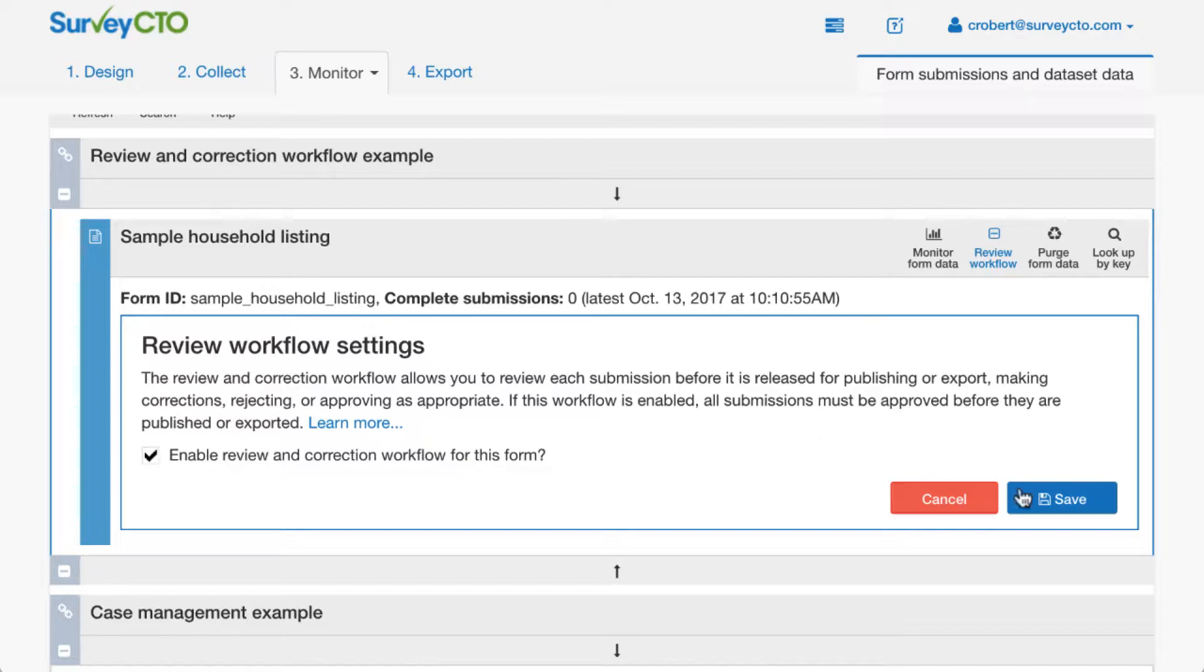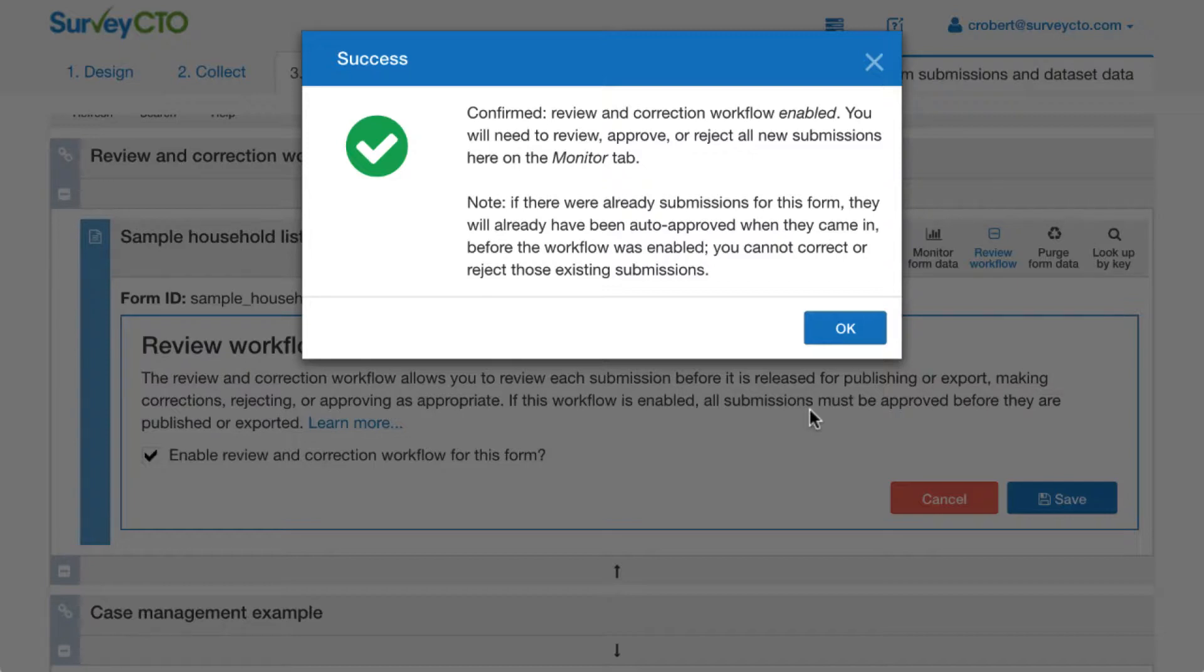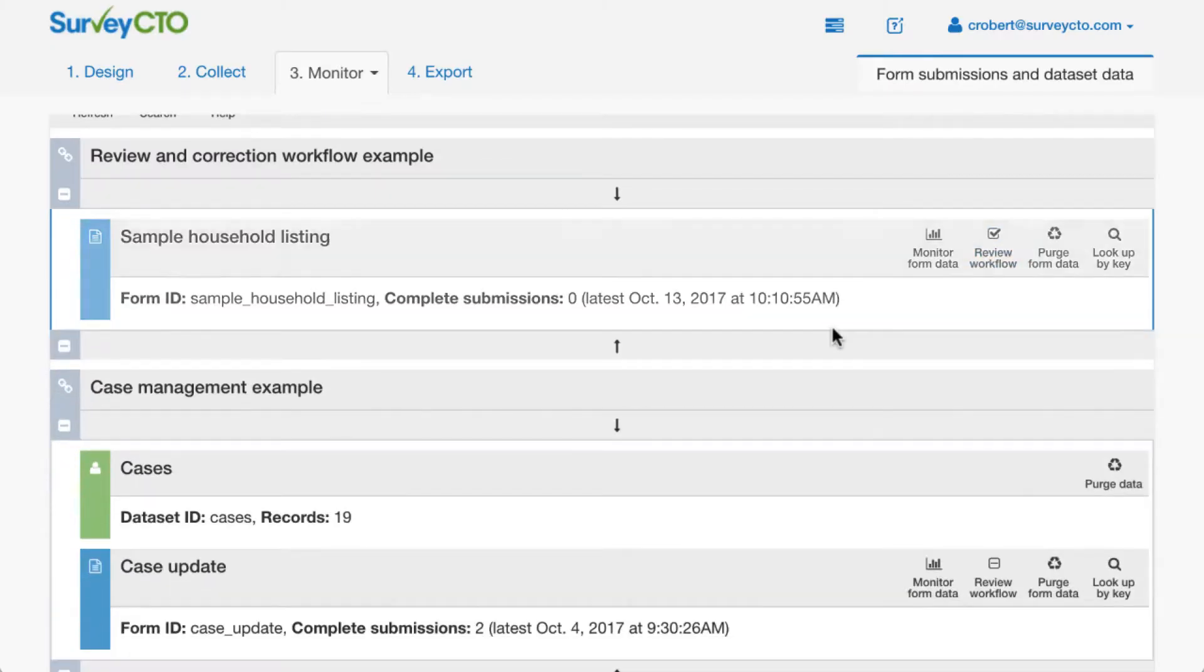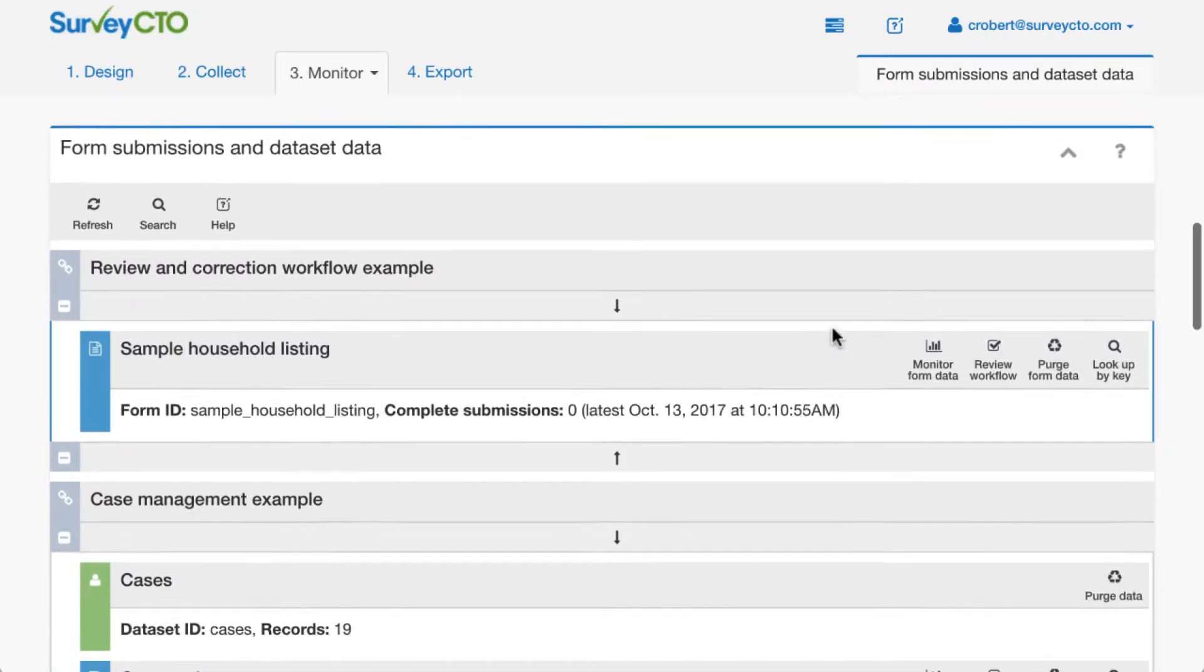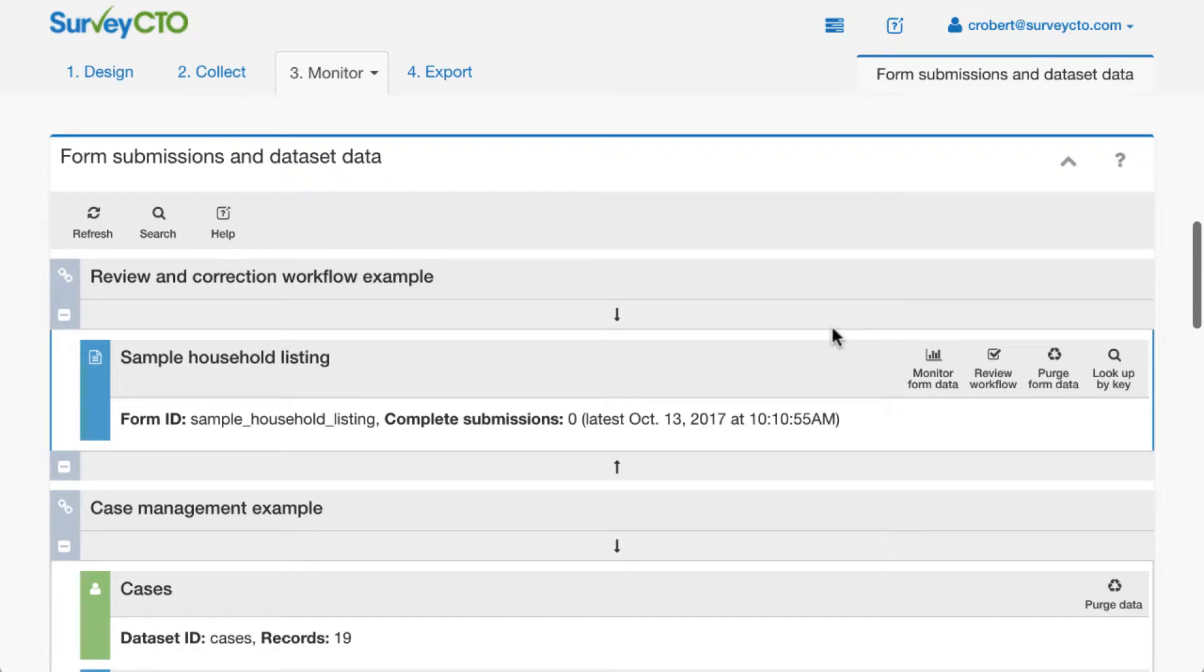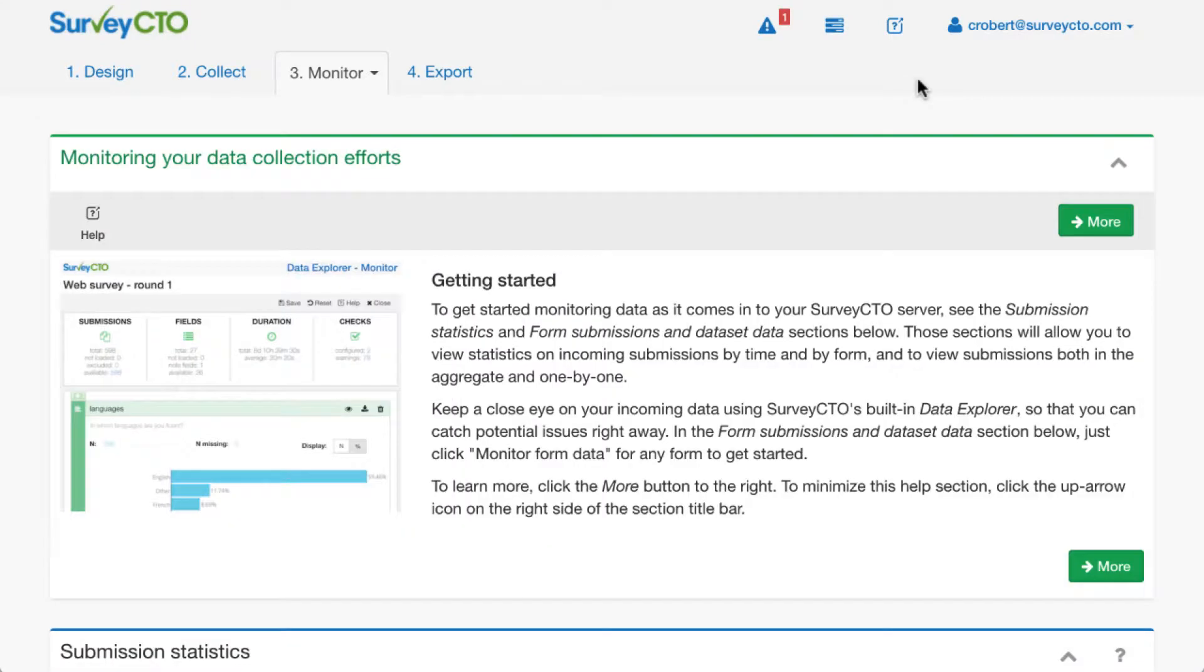Once I have, what happens is that new submissions that come in are held for review and have to be either approved or rejected before they're passed along for data analysis or published to external systems. I'm going to go ahead and say OK there. And I'm going to just pause for a few moments here so that my colleagues can submit some data. OK, my colleagues have submitted data. And I've just gone ahead and refreshed my SurveyCTO server console.